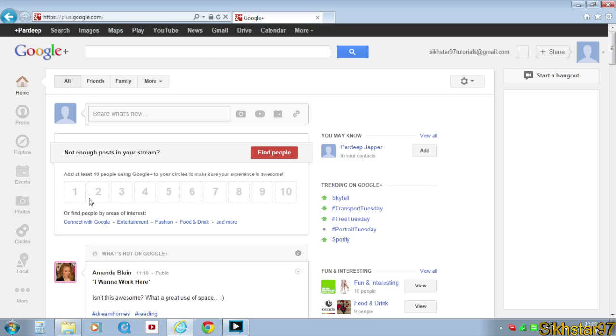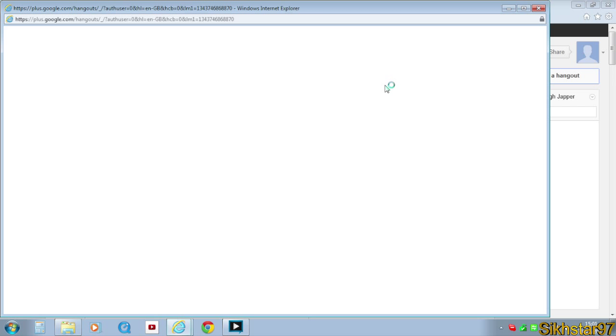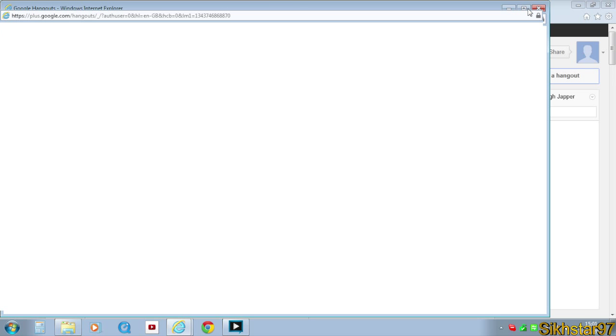So now we're going to do the last big step of this, which is starting the Hangout and setting up the video. So we need to click start Hangout on the main page of Google Plus, and this window should open. Let's wait for it to load.